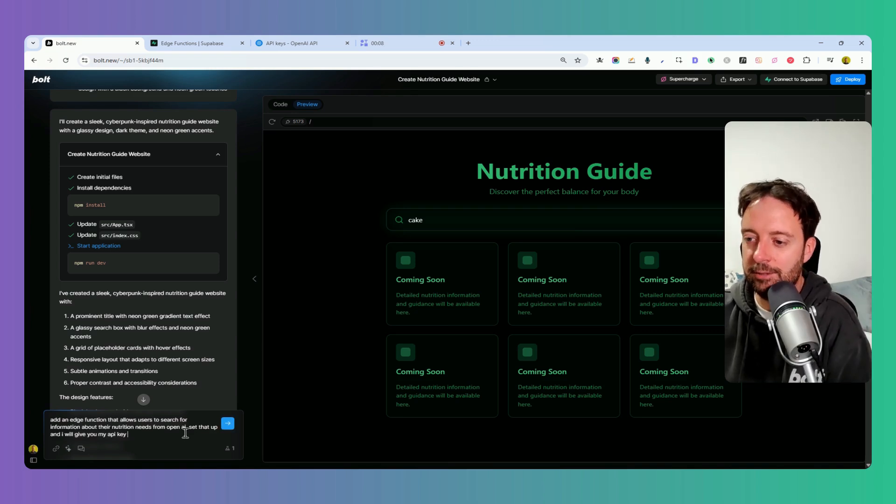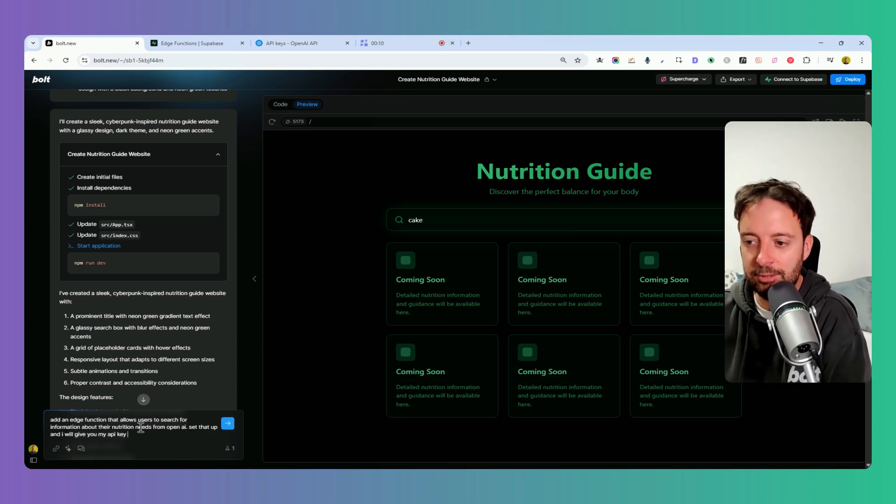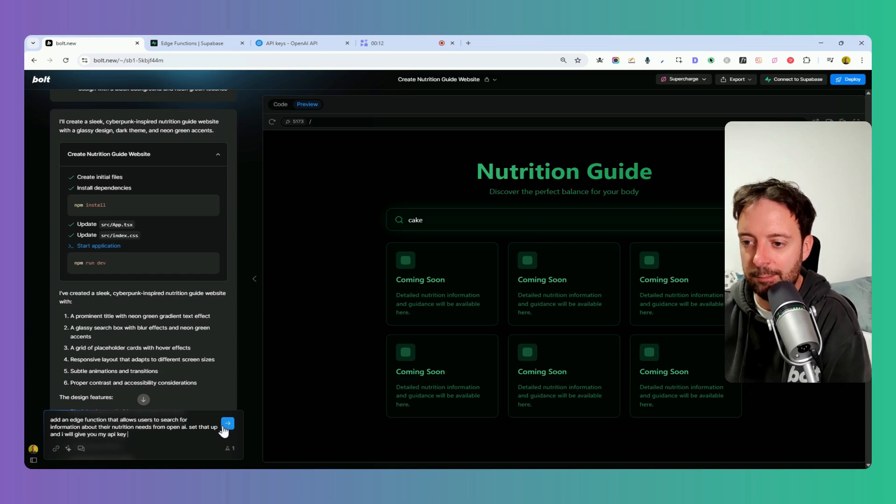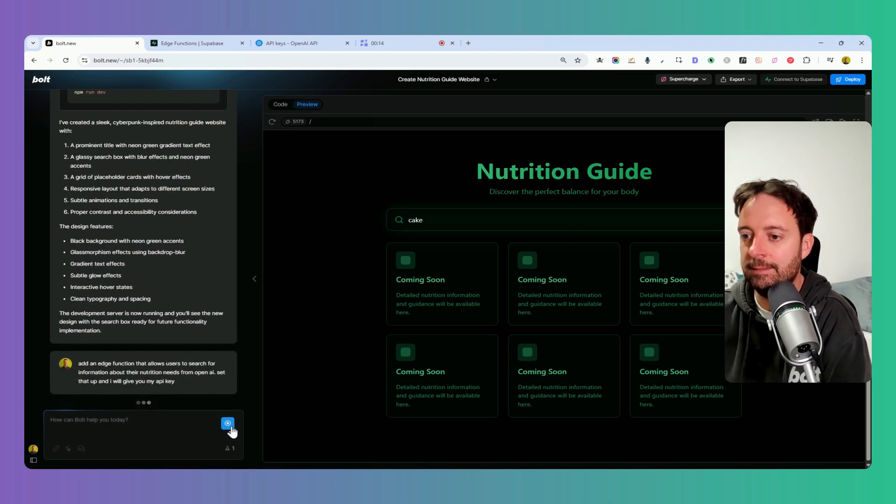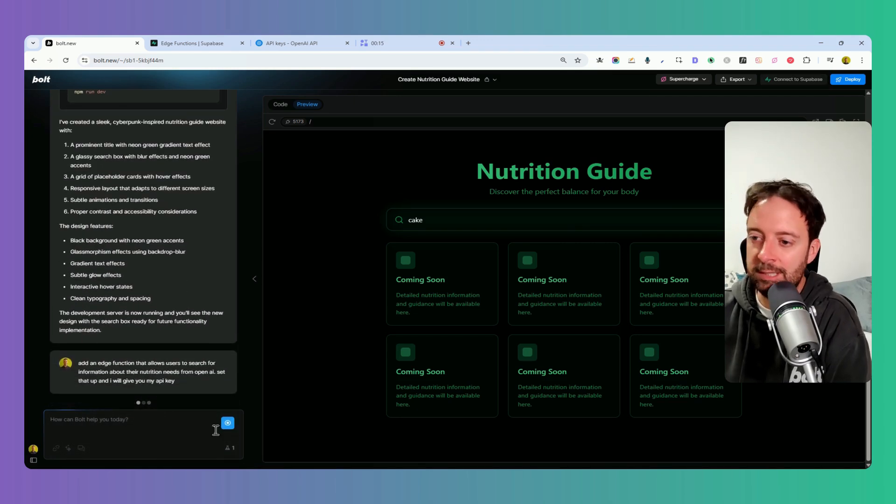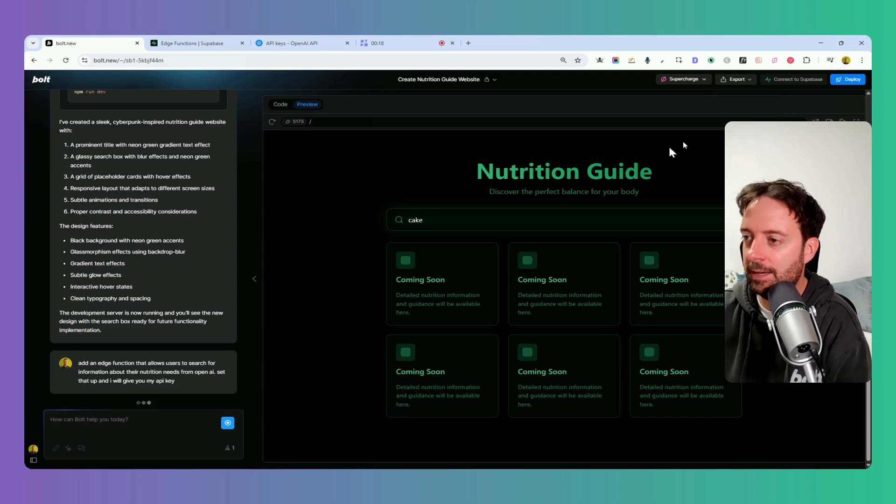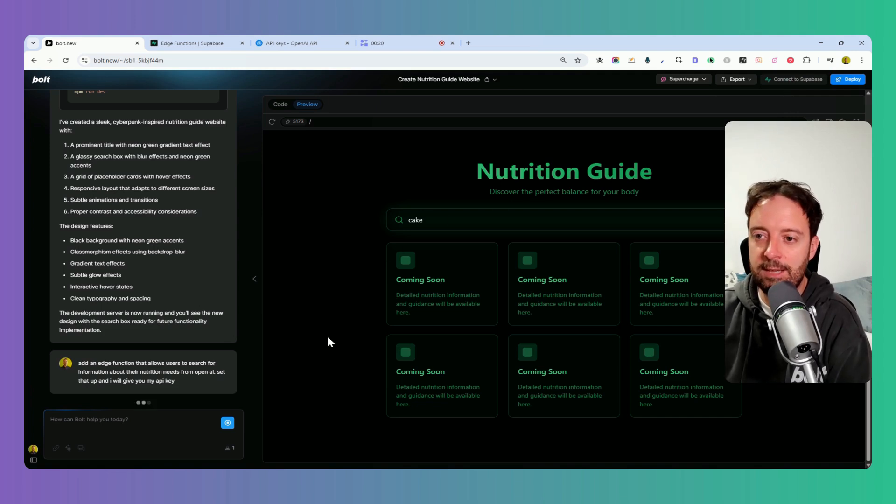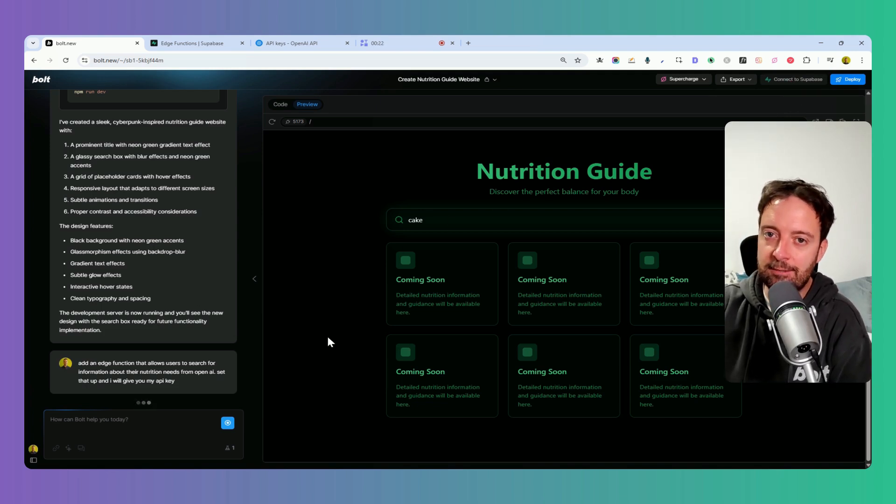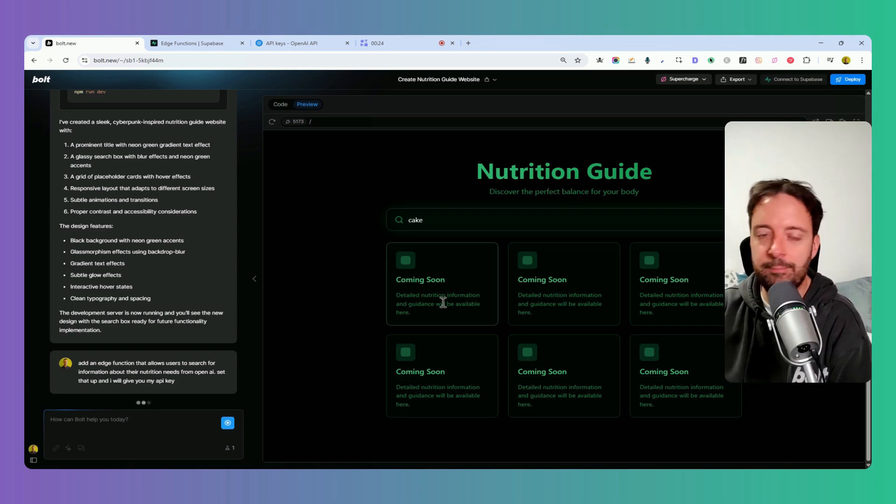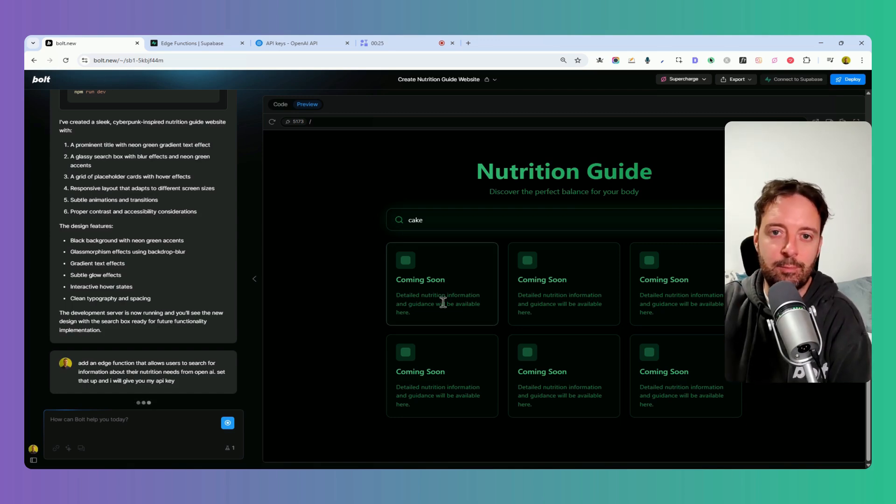Now we're going to add an edge function that allows users to search for information about their nutritional needs from OpenAI. Set that up and I'll give the API key. What this is going to do now is ask me to set up a Superbase account.